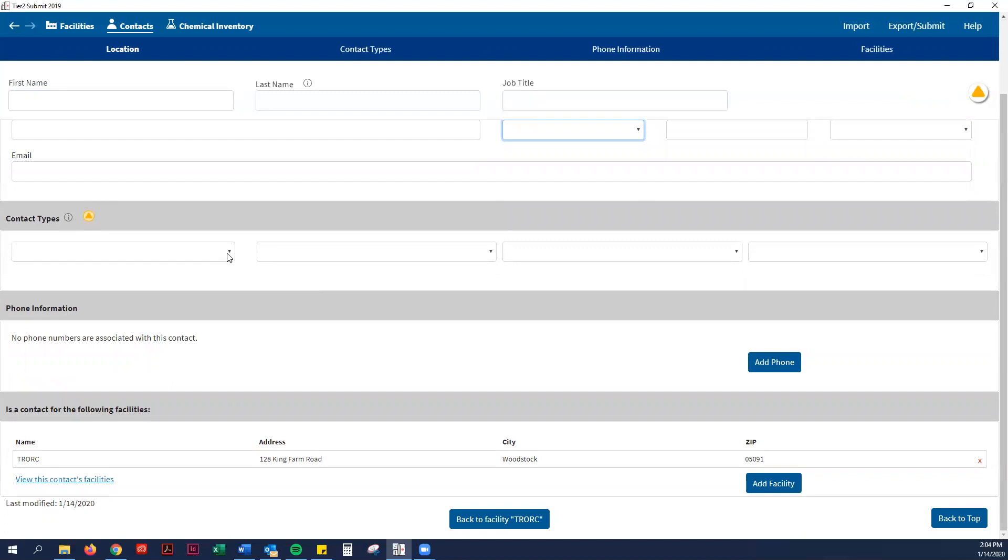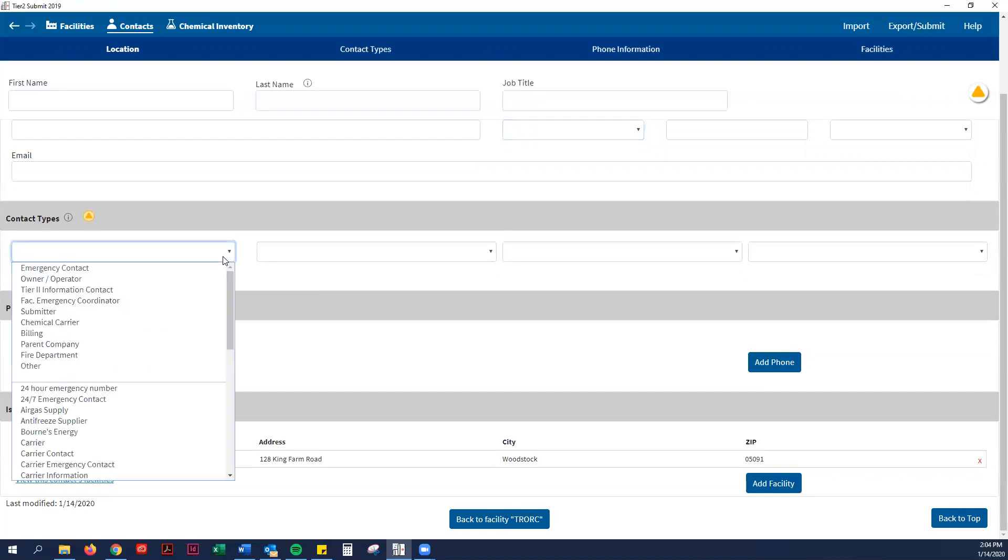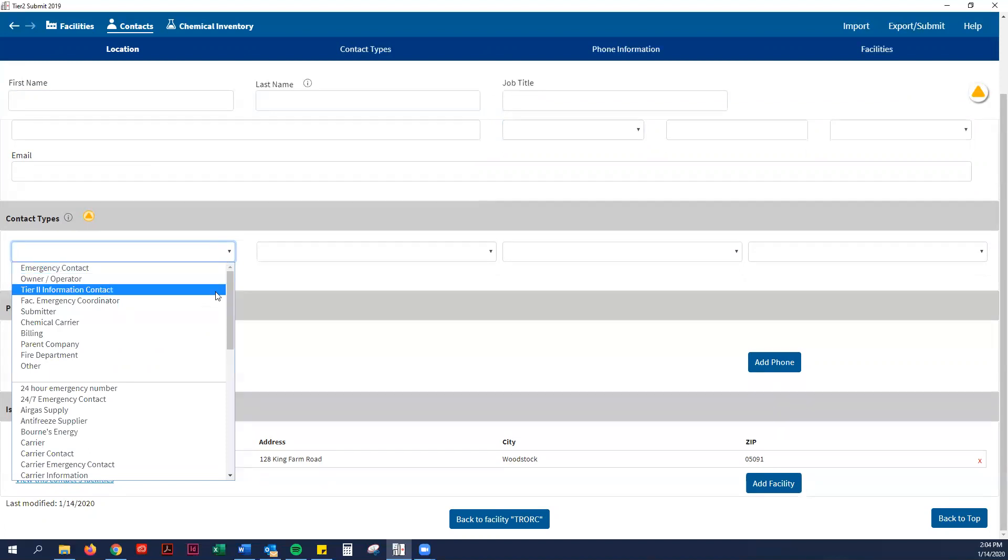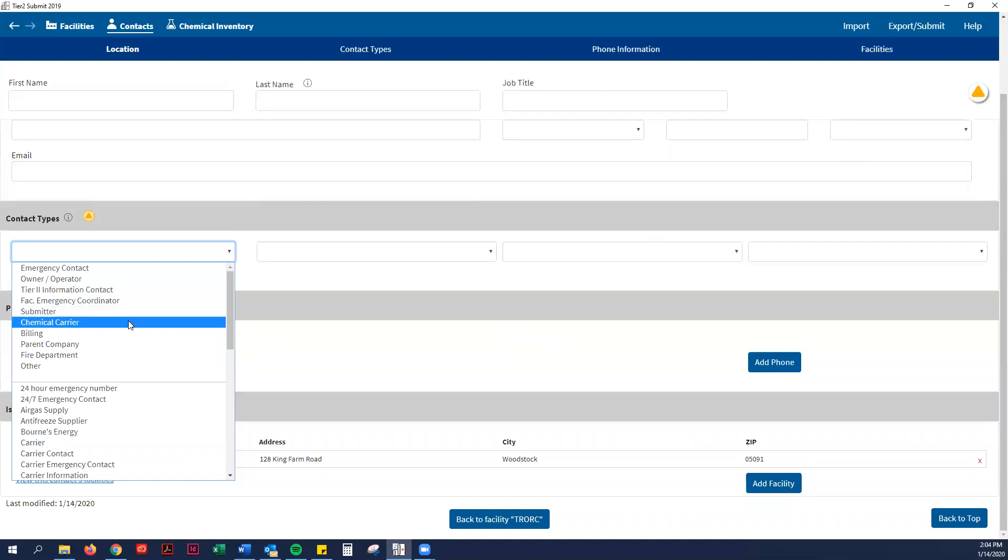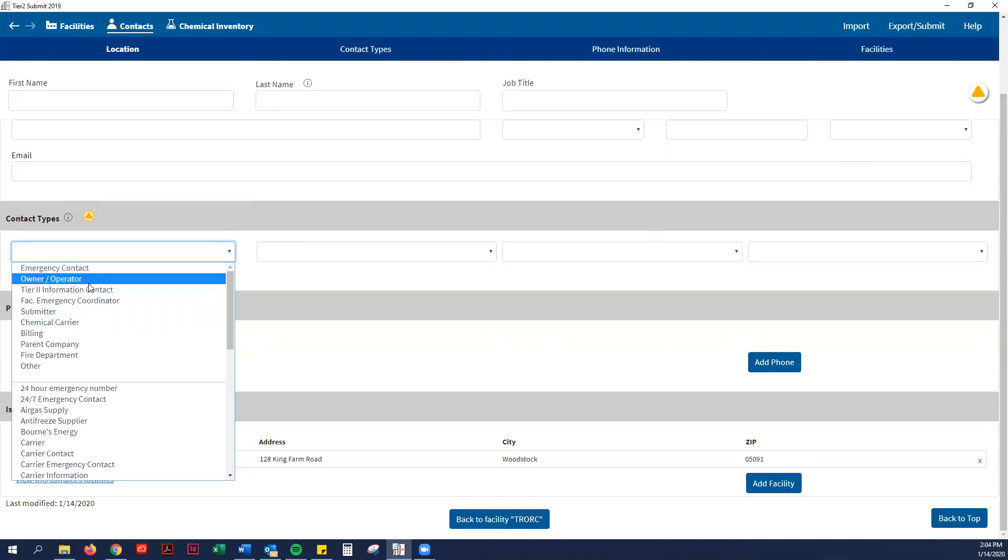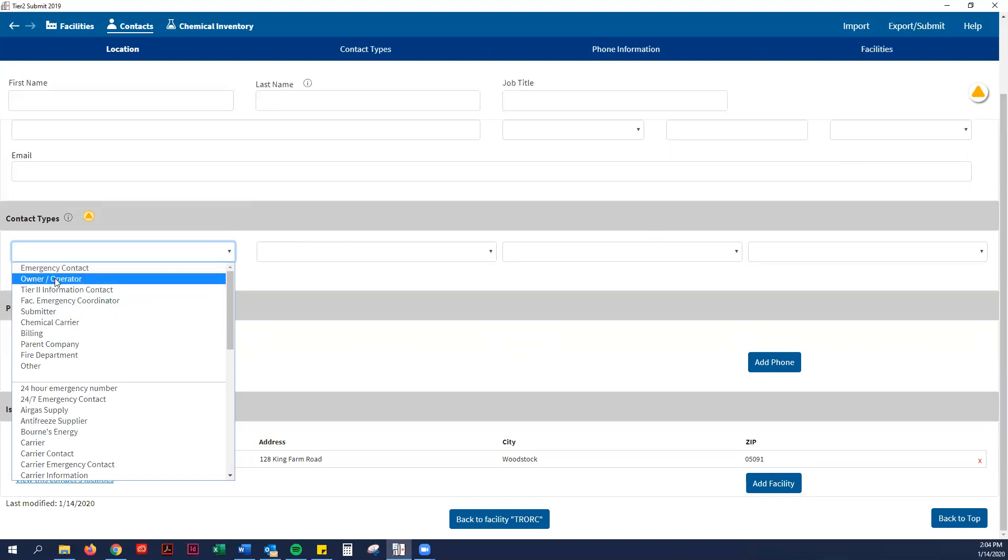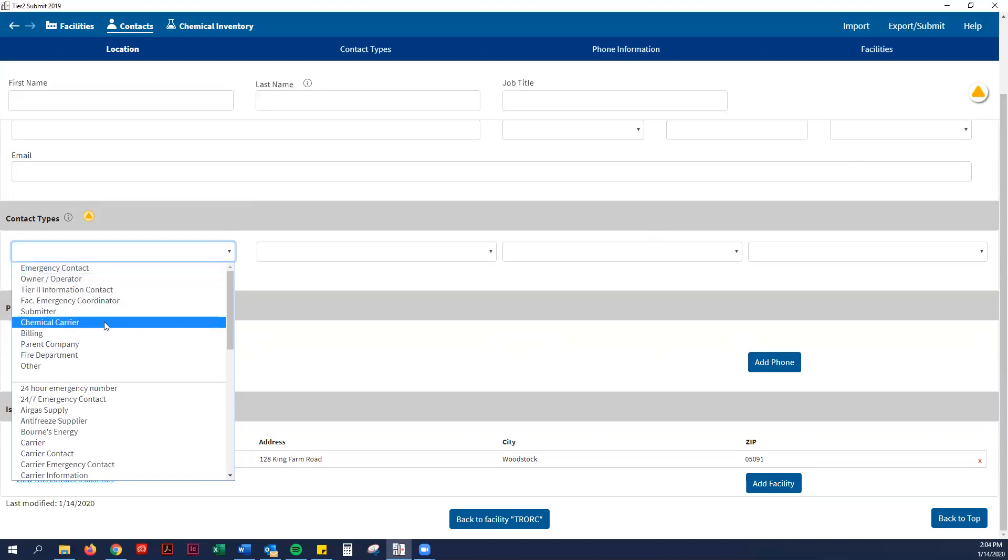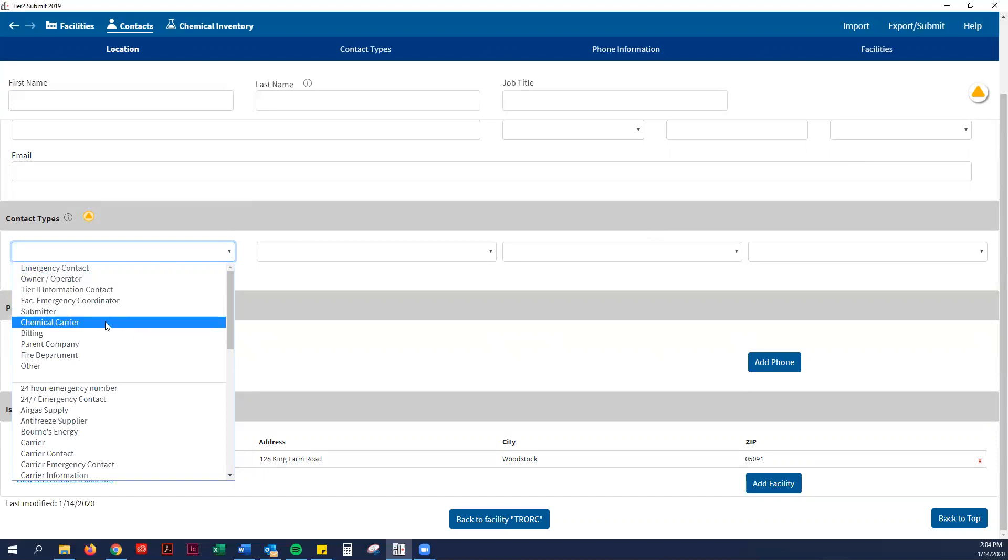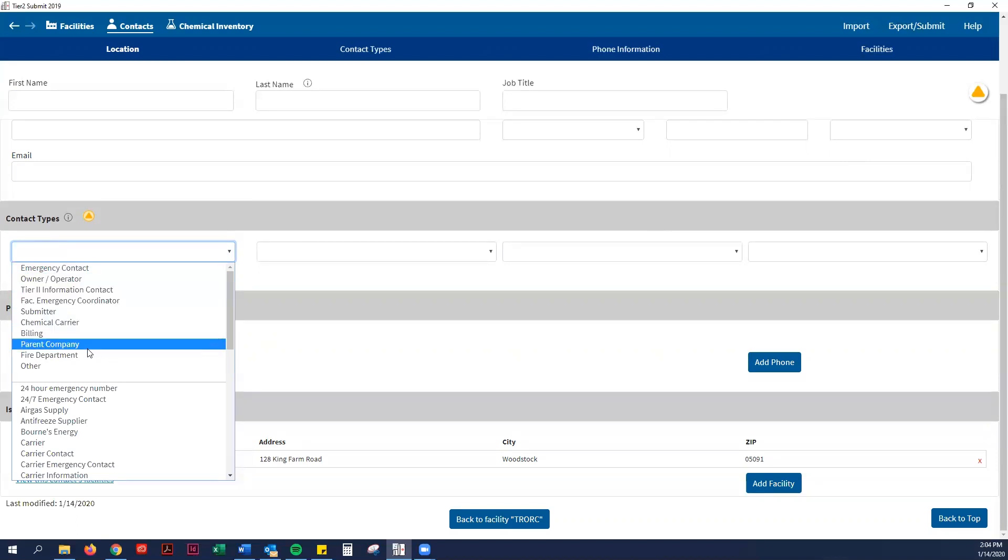The contact types is very important. What is required in the Tier 2 Submit software: you need to have an emergency contact, an owner-operator, a Tier 2 information contact, and a chemical carrier contact. The Tier 2 information contact and the emergency contact can be the road foreman, for example. The owner and operator would probably be good to put the town manager or the select board chair. As I explained earlier in the video, the chemical carrier is just the contact information for each company that delivers the chemicals or substances to your facility.